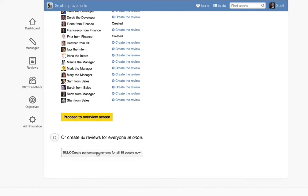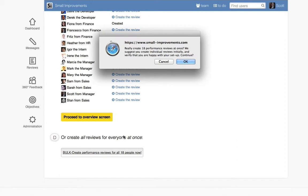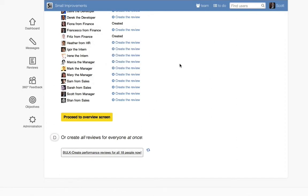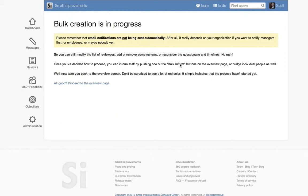Since we chose questions that are relevant to all employees, we'll create reviews for everyone at once by clicking the Bulk Create button.